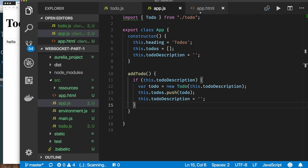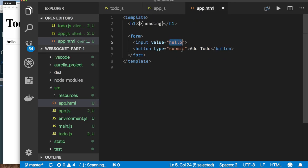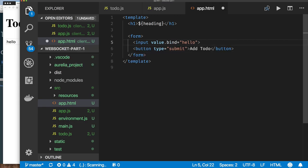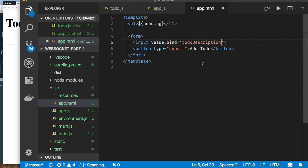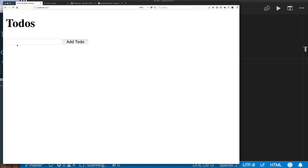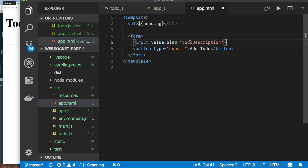So what about tying this into our front end? To tie it into the front end, our to-do description needs to be bound to this input field's value. Aurelia makes this very, very easy — you simply say you want to bind to the value property, and you bind it to the 'todoDescription' property that's been exported. When we type in our text box, that value goes into this variable and it's linked to our JavaScript. We don't have to do any jQuery or any document.findBy — HTML and JavaScript are tied together.